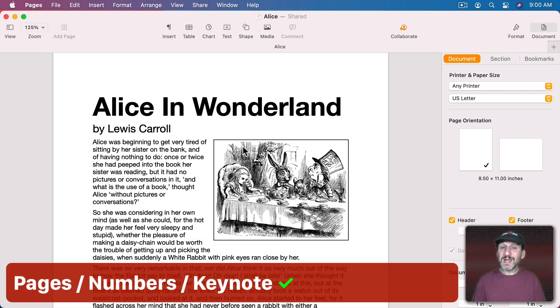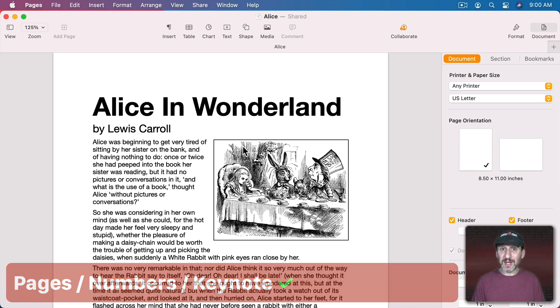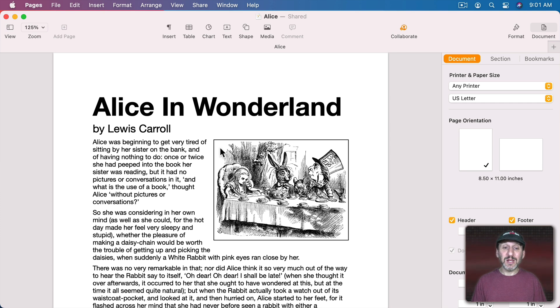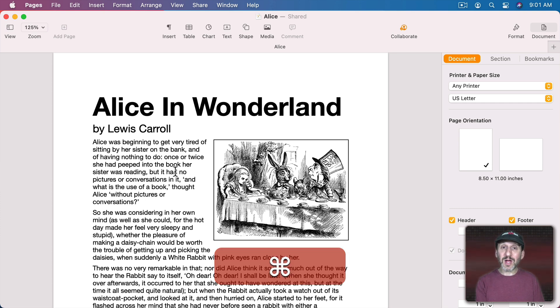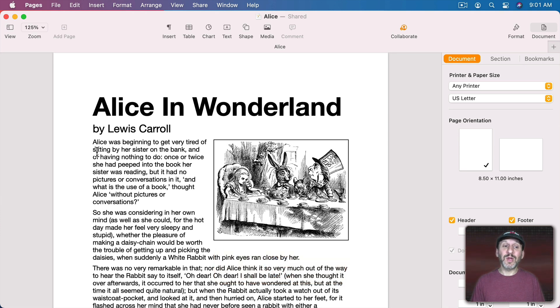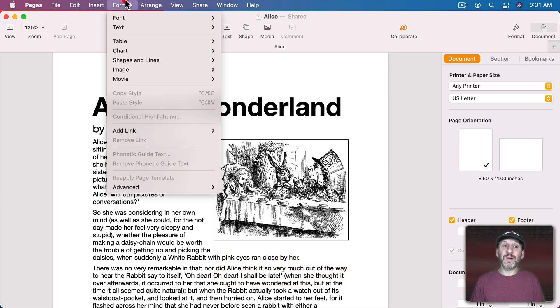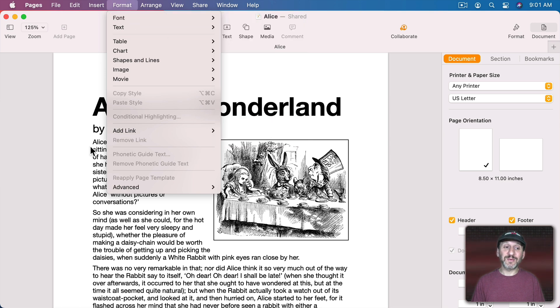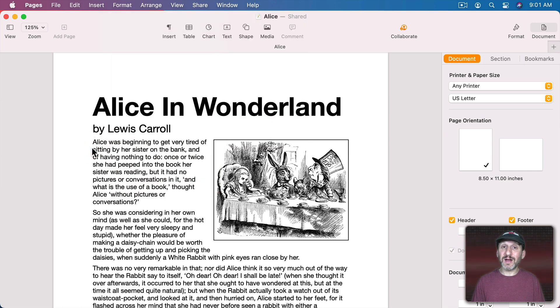Now the weirdest thing when it comes to zooming is how it works in Pages, Numbers, and Keynote. These are primary apps lots of Mac users use and you think you'd be able to zoom in using the standard Command Plus or Command Minus. But that doesn't happen because Command Plus and Command Minus are used for bigger and smaller text for changing the font size. So how do you do it?